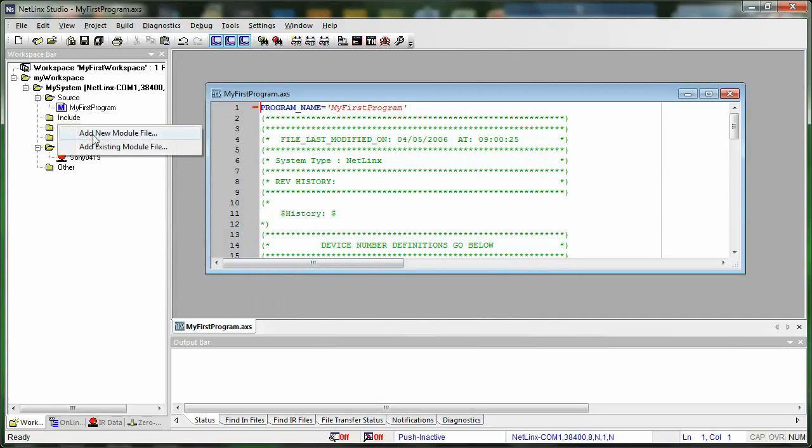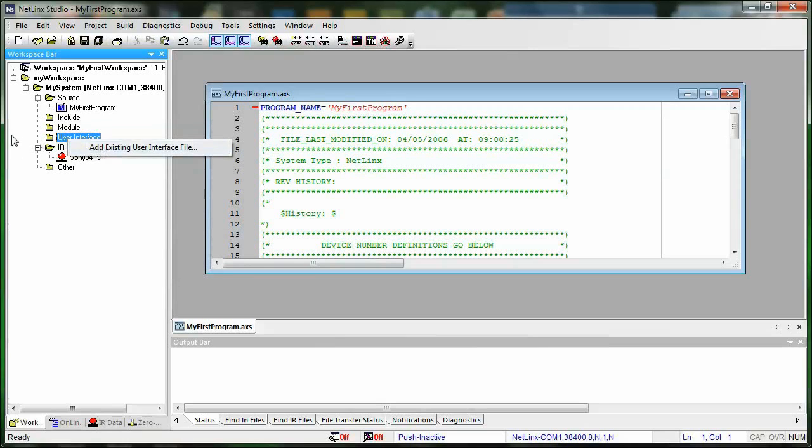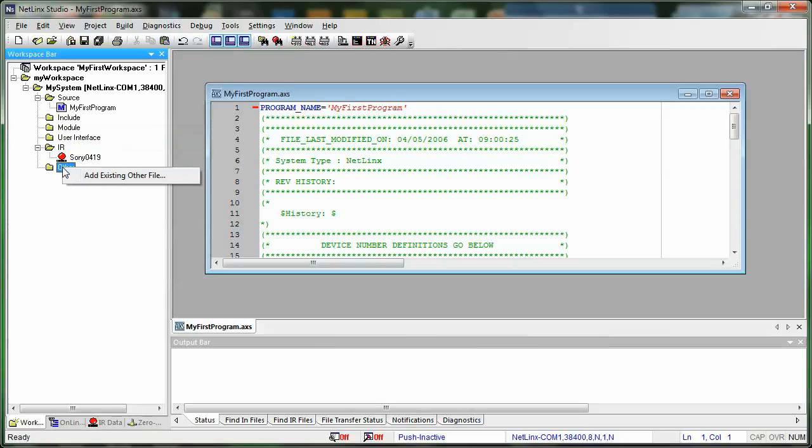But other than that, you can just right-click and add existing module file, user interface files. You can just add existing user interface files the same way. You can also add other files, other files that you'd want in your system beyond those files that are part of the NetLinx system.